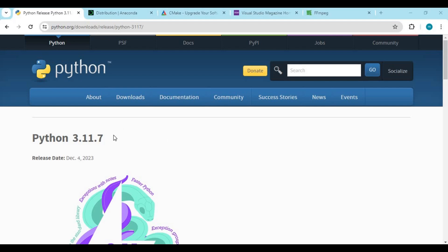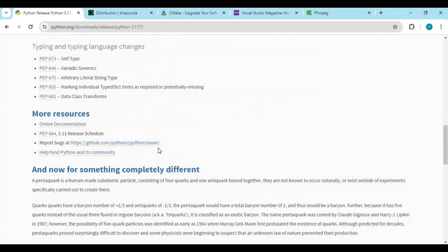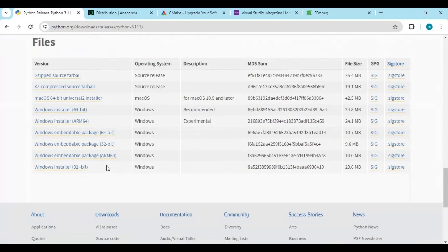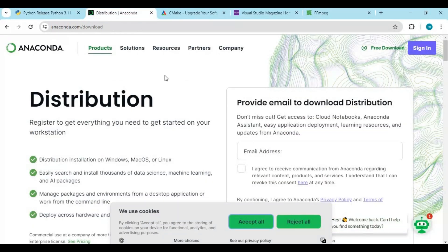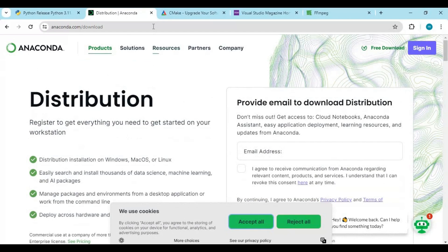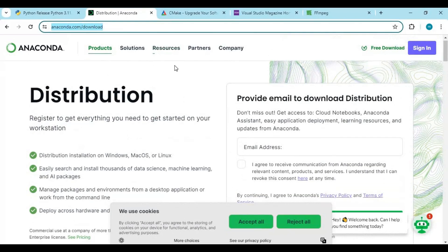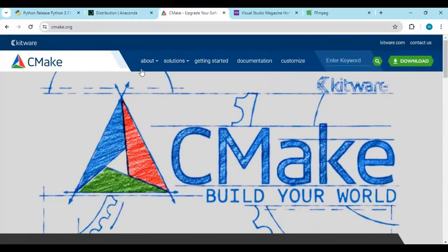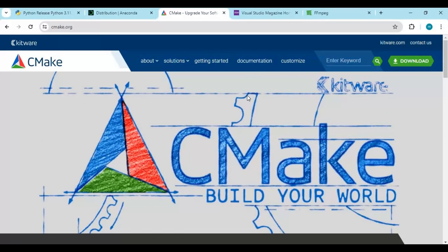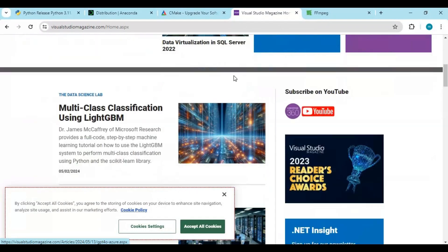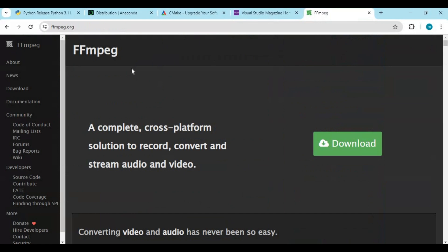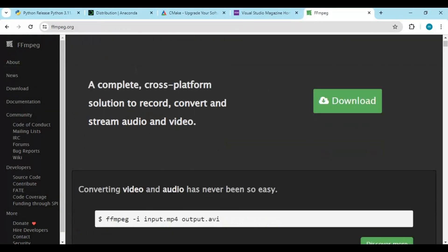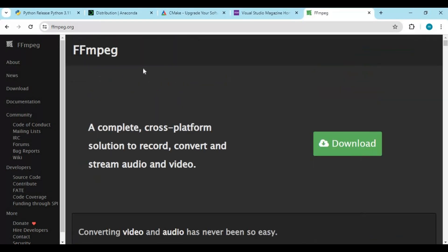Before installing this you need to have the latest version of Python or Python 3.11 installed on your computer. You also need Anaconda installed, CMake set to PATH, Visual Studio with C and C++ support, and finally FFmpeg which you need for every AI tool.